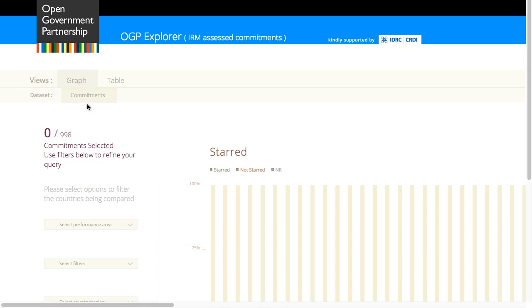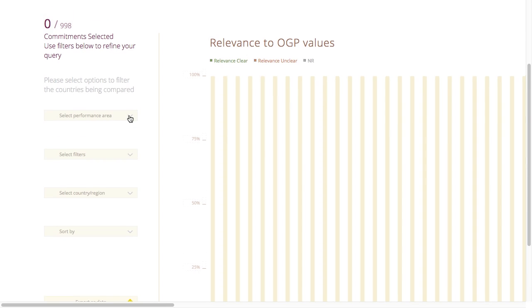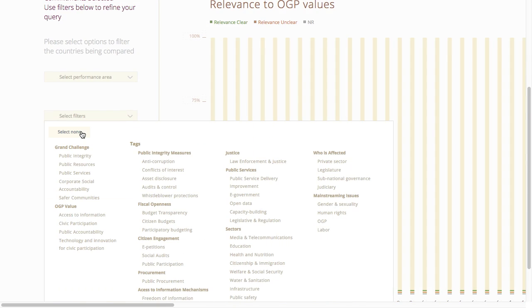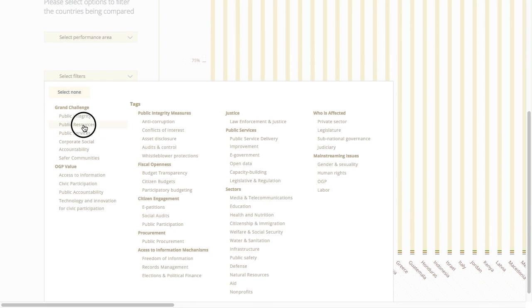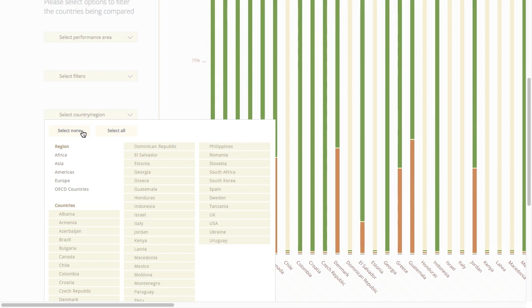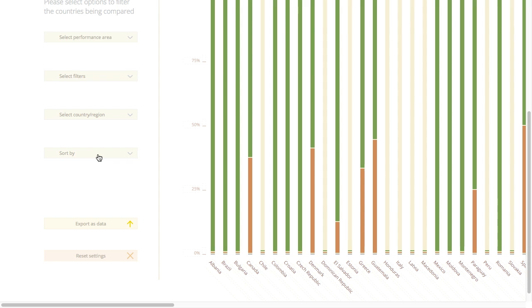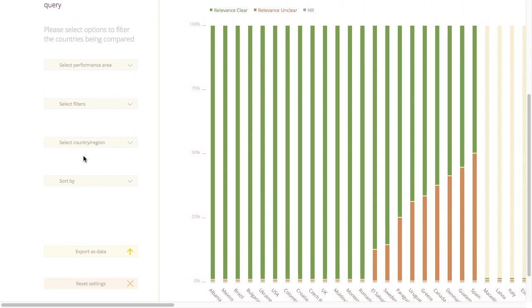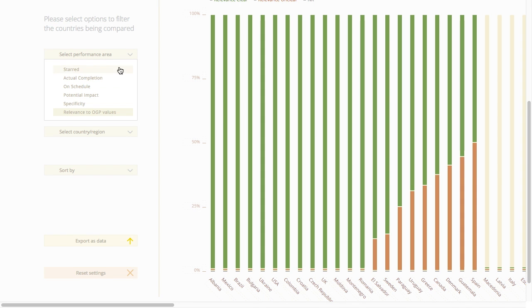What a great question. The graph view is by far the coolest view to play with because of all the possible variations. For example, you can make graphs on completion or relevance, select grand challenges, values or tags that you are interested in, select countries or regions and even pick a sorting option. Moving your mouse over the bar chart will give you detailed statistics.